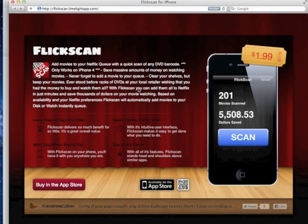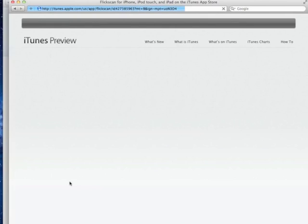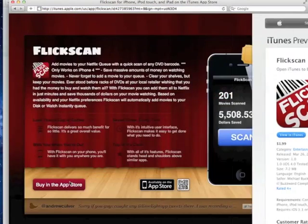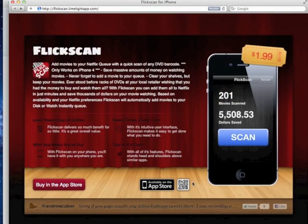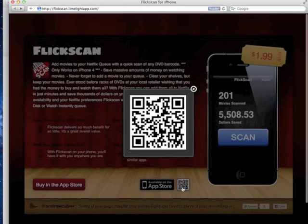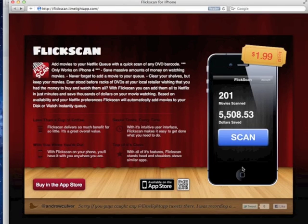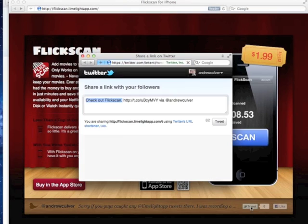Now, we can configure a custom domain for this site if we want to. Visitors can buy the app in the App Store. They can scan the QR code, and they can share it with their friends on Twitter or Facebook.